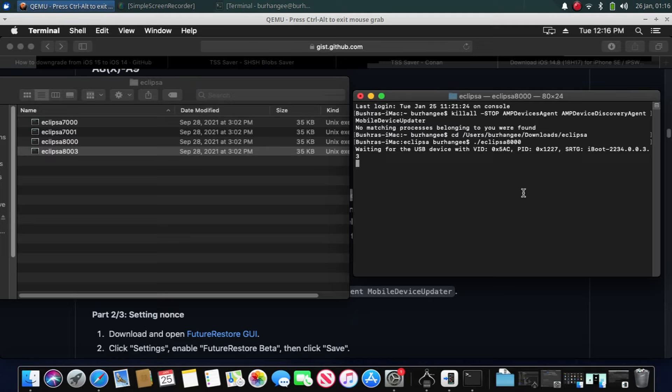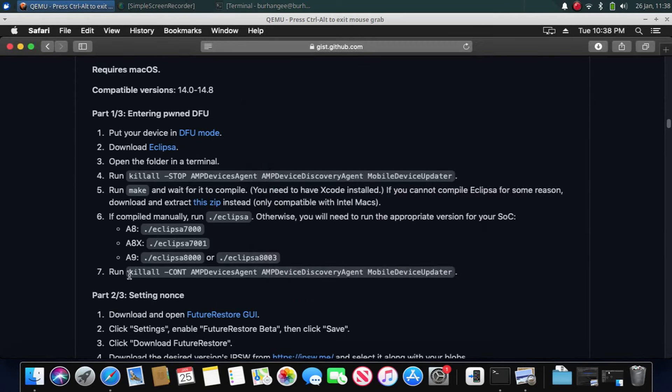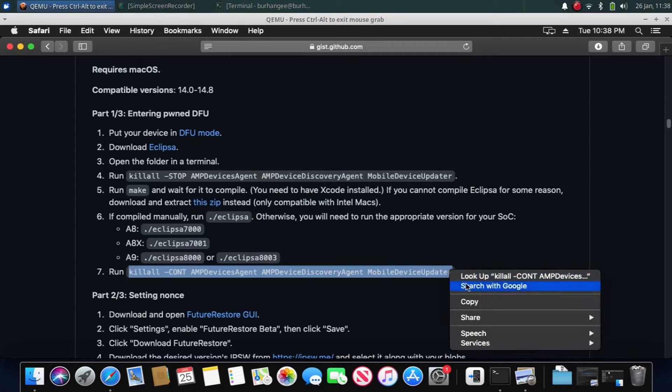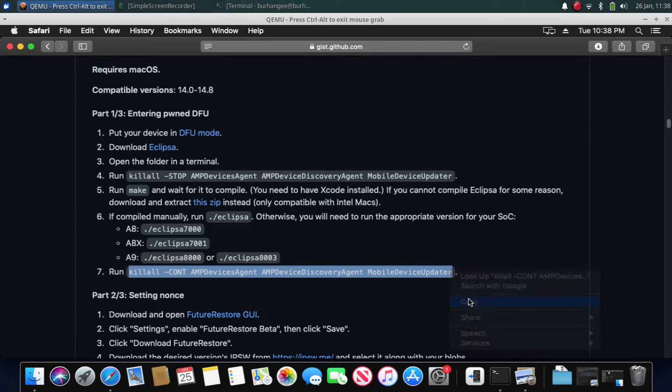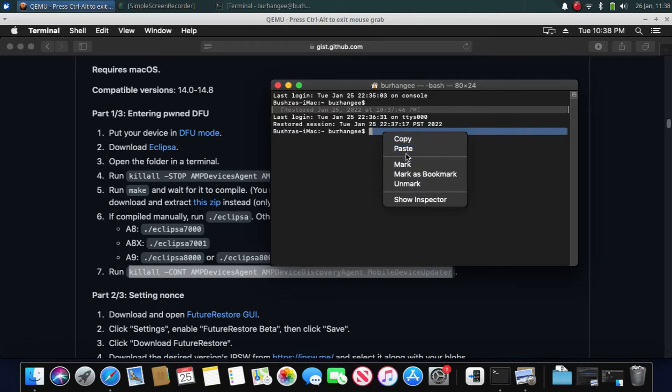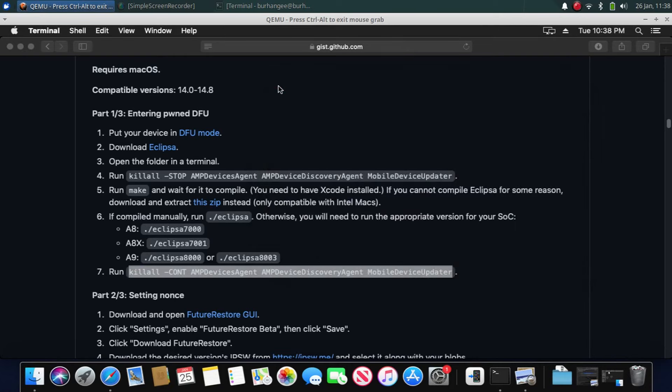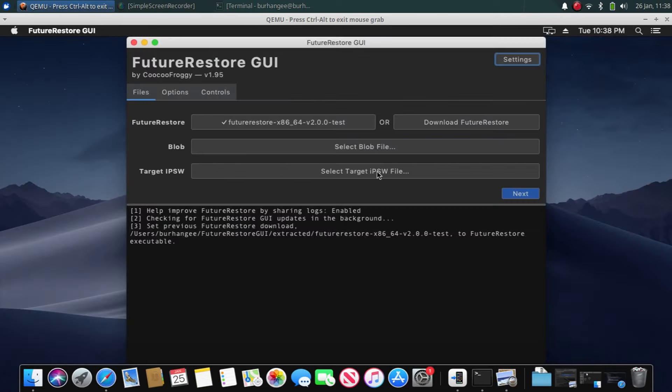And after it has done its thing, your device will exit recovery. Once your A9 device is in pwned DFU mode, you have to run this last command from this guide. Just copy this command and paste it into a terminal. Once done, now you can open FutureRestore GUI. Now simply select the SHSH blobs you downloaded in step one. Select the blob, just double-click. Now select the IPSW you want to downgrade to.